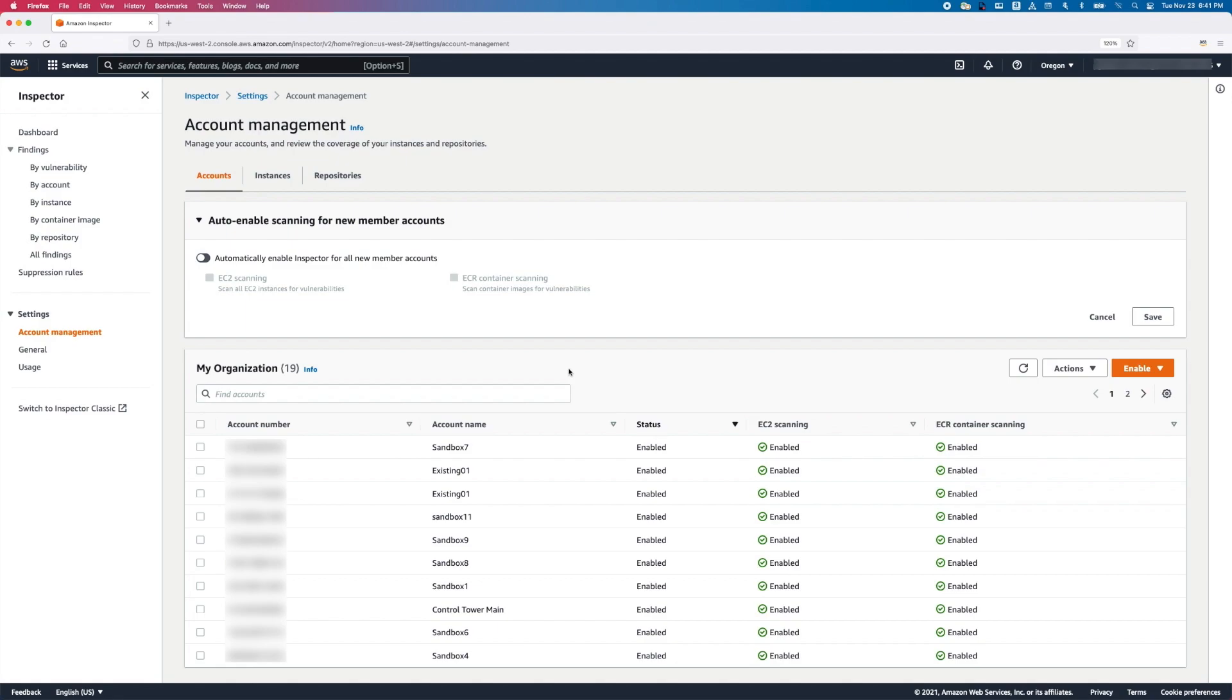You can automatically enable Inspector for any new accounts that are added by the organizations in the future. You can enable this feature by toggling the Auto Enable switch. Here, you have the choice again for enabling new accounts with specific types of scans. Then click Save.